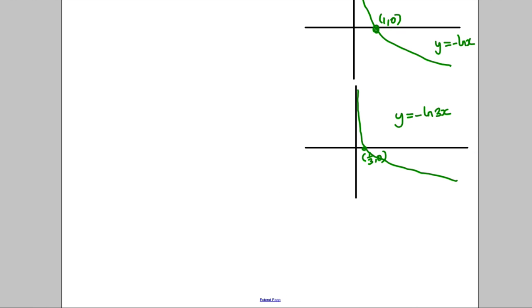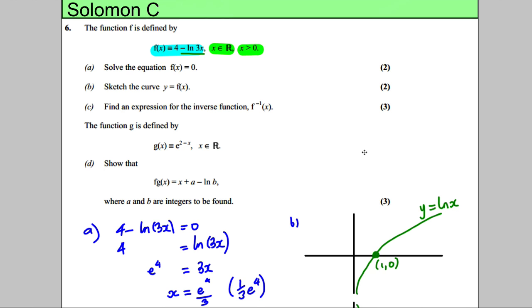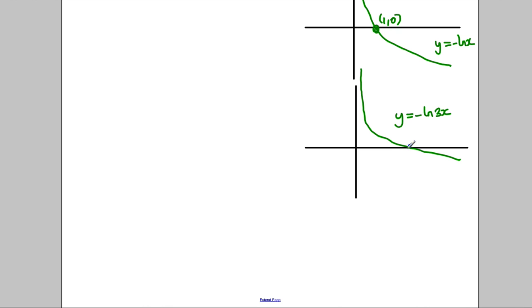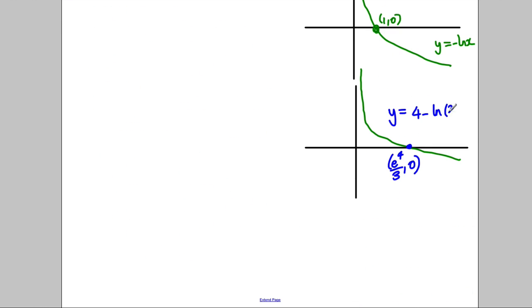Lastly, what does the 4 do? The 4 just moves it up 4 units in that direction. It's going to move up something like this. Where does it cross the x-axis? Remember in part A, we solved where f of x is 0, and found it was equal to 0 at the value e to the 4 divided by 3. So this point here would be (e⁴/3, 0). This graph is y is equal to 4 take away the natural logarithm of 3x.